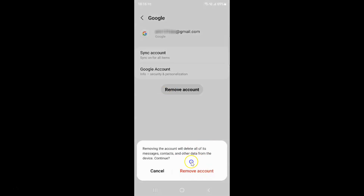Here we have this pop-up. It says: removing the account will delete all of its messages, contacts and other data from the device. So just read this message, and if you agree just tap on the Remove Account button. I agree, so let me tap on Remove Account.